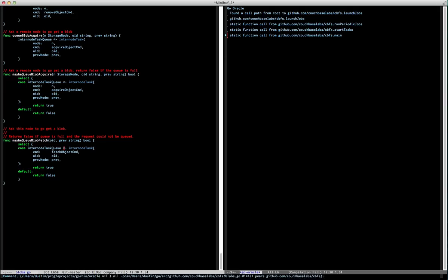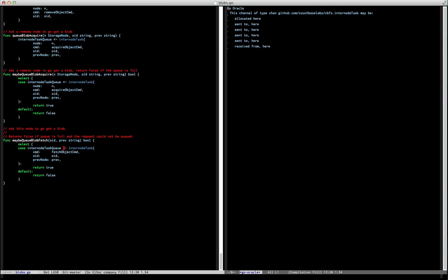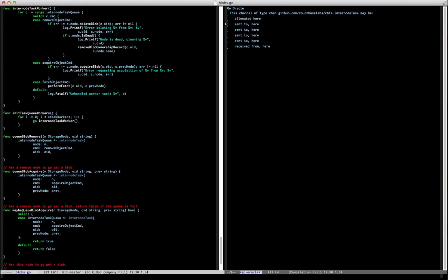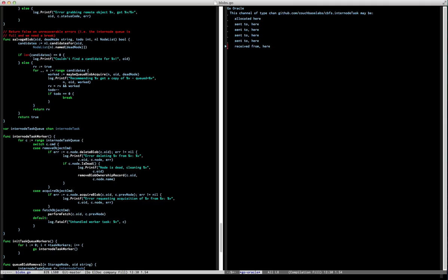This channel is kind of interesting because, as you can see, there are four senders to it even though there's one allocation. My intranode task queue is defined here, and then I send to it here, here, and here, and eventually we get to the place where we actually process the queue. This is the one goroutine that processes all that queue and does the different things based on queue execution.